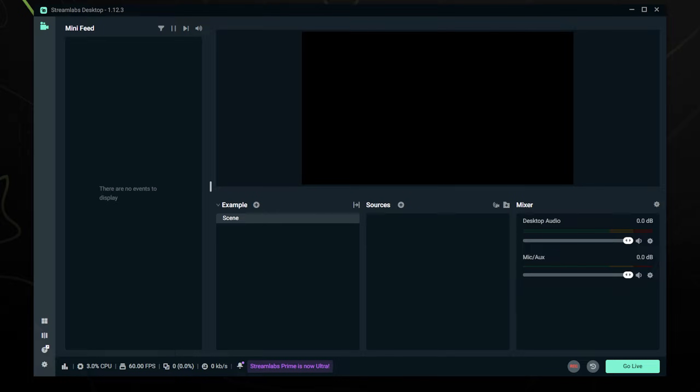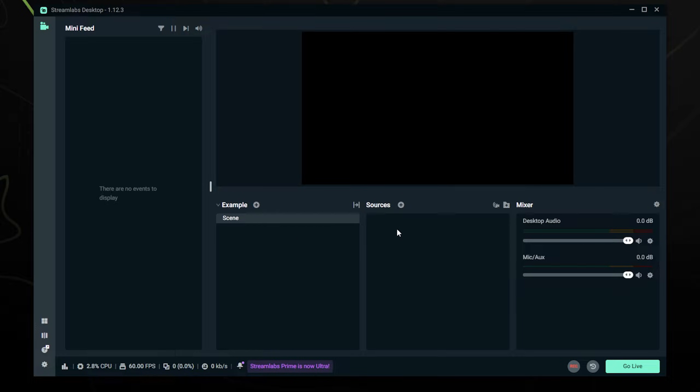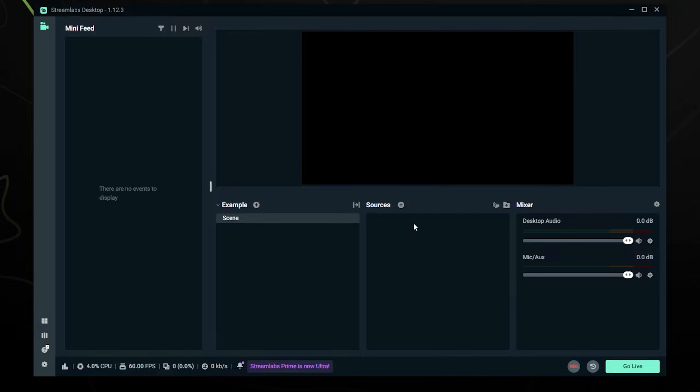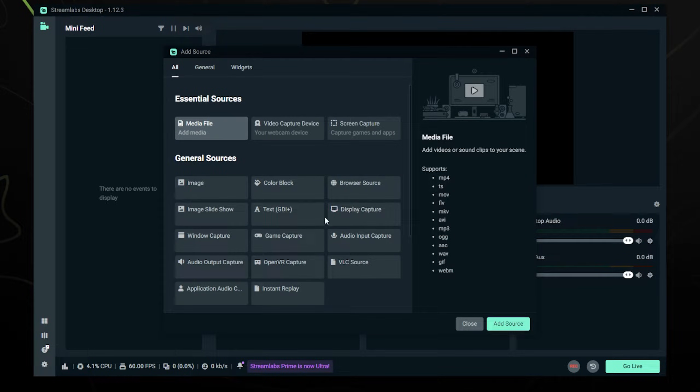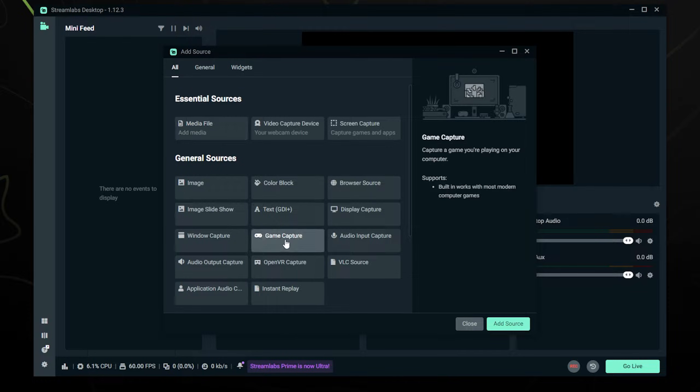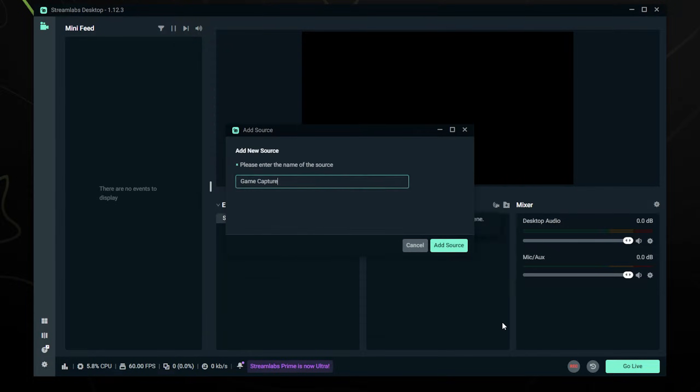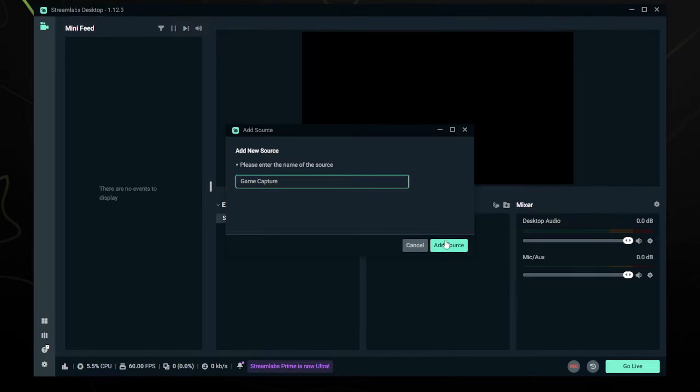First we're going to add the game that we want to our scene here. You should already have a scene set up, so all we need to do is add a source. This is going to be the game, so we're going to click the plus and then go to Game Capture, add source, and make sure your game is already open at this point.